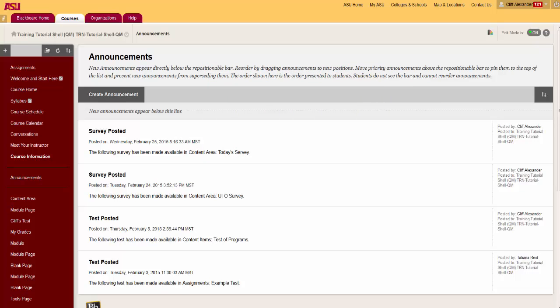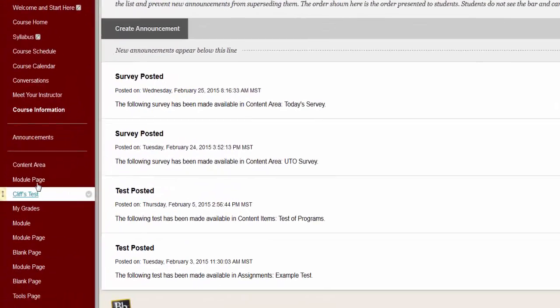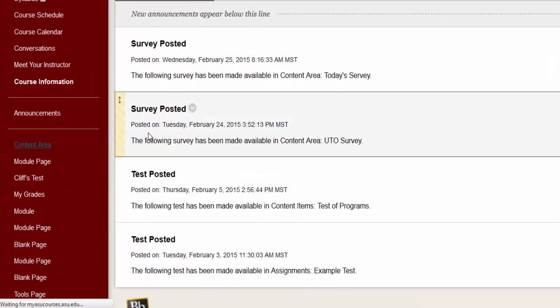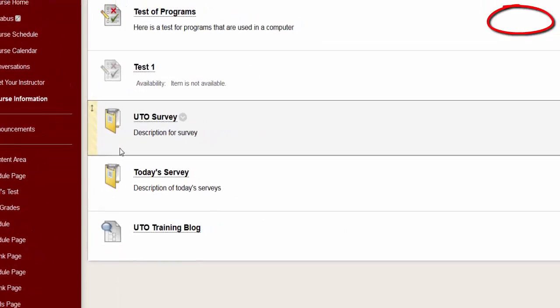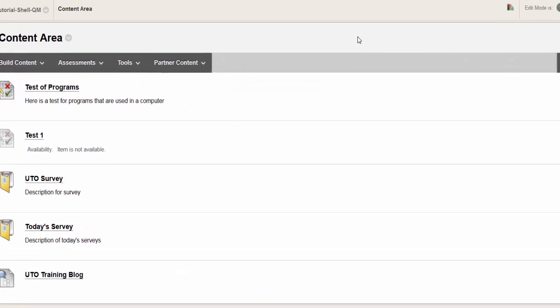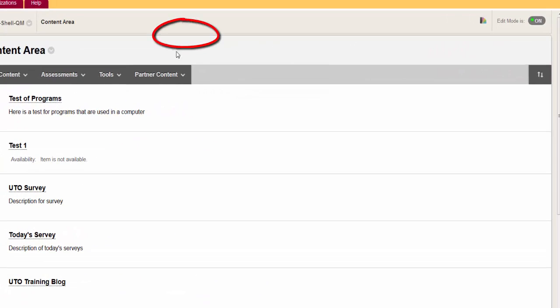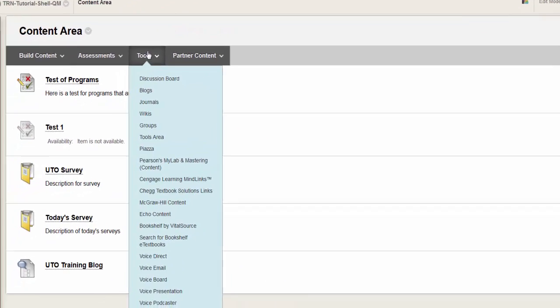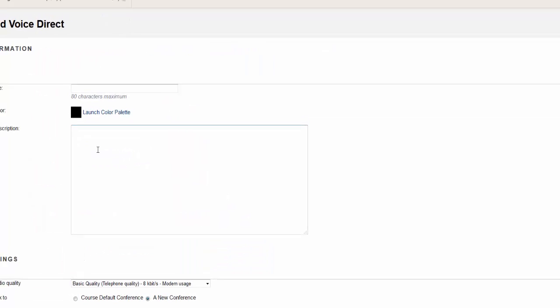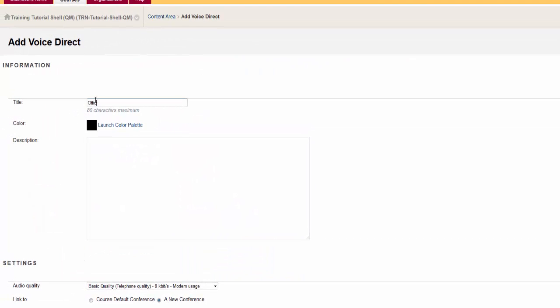To create, click on the content area from the course menu. Make sure your edit mode is on. Hover over Tools, select Voice Direct, then type in the title and description or instructions in the description field.